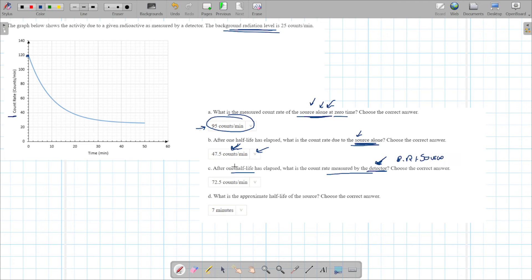What is the approximate half-life from the graph? We started at 120 and after one half-life it reads 72.5. Find 72.5 on the graph and measure the time. Each square is 2 minutes; the value falls at about 7 minutes — so the half-life is approximately 7 minutes.